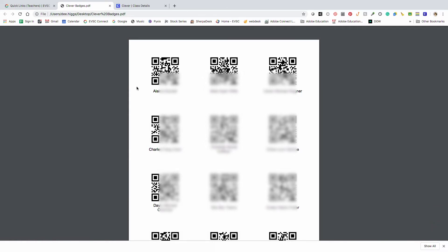Your students will launch the Clever app on their device. They will hold up their badge to the device camera to get logged in without the need to type a username or password.